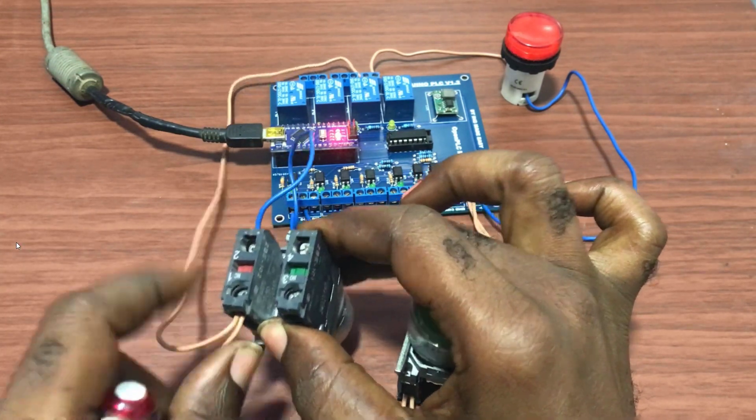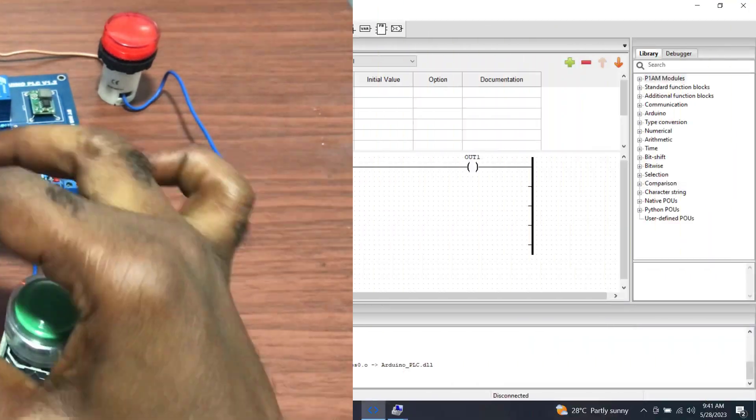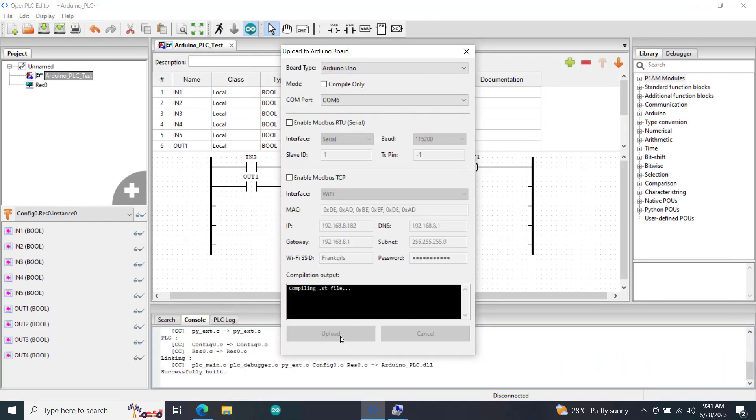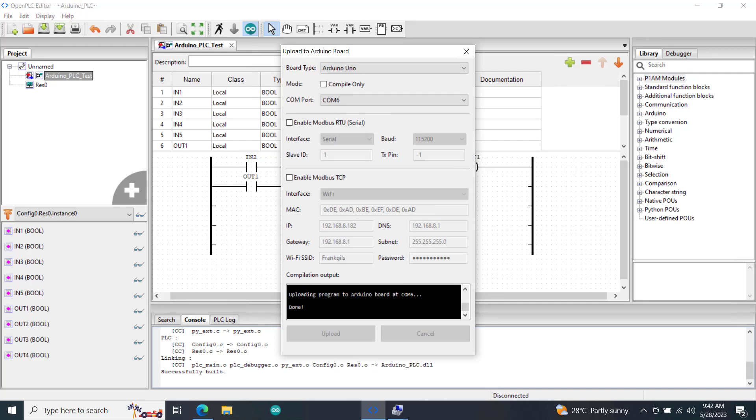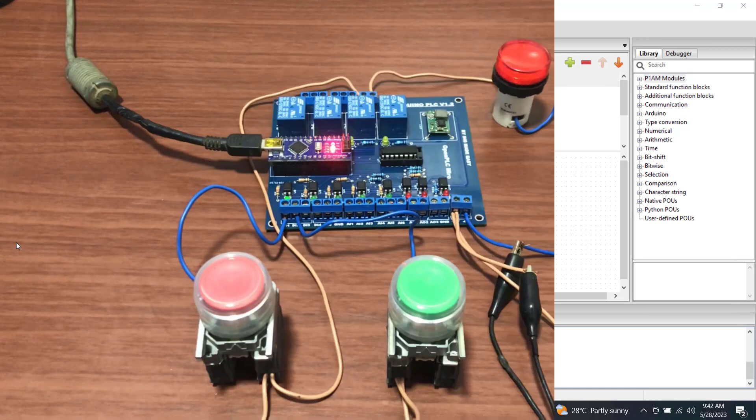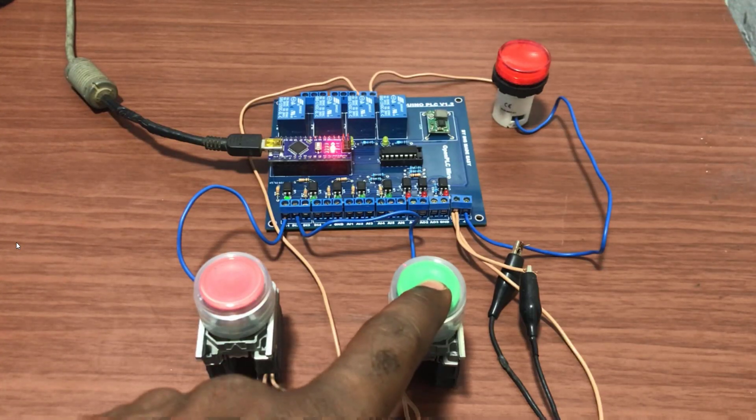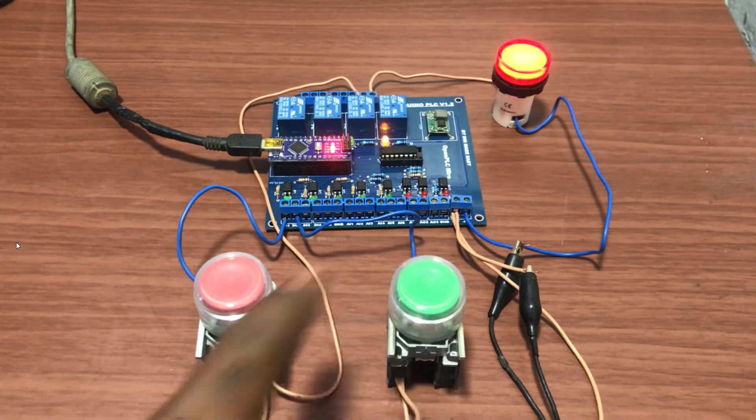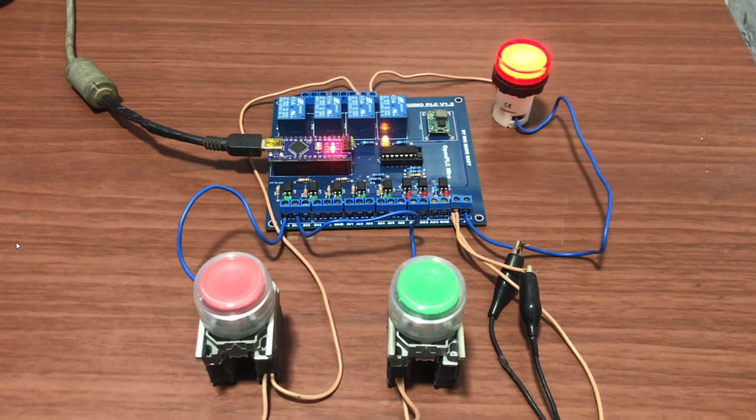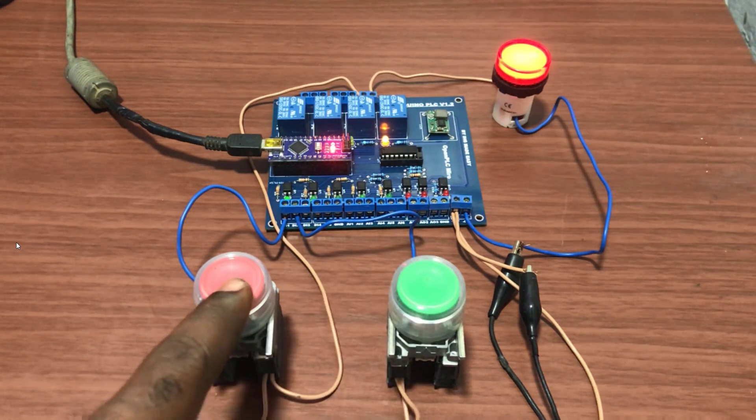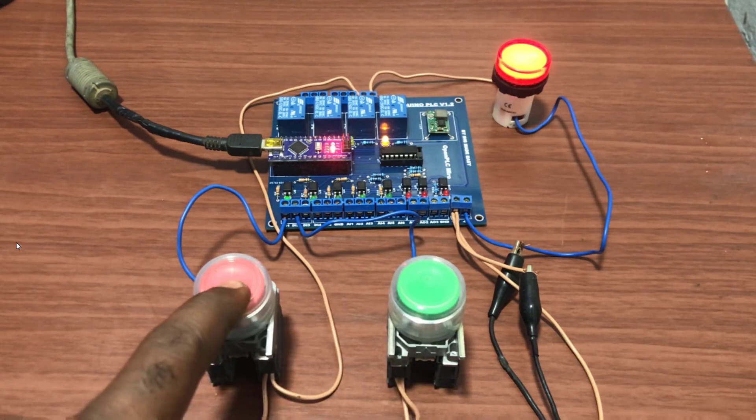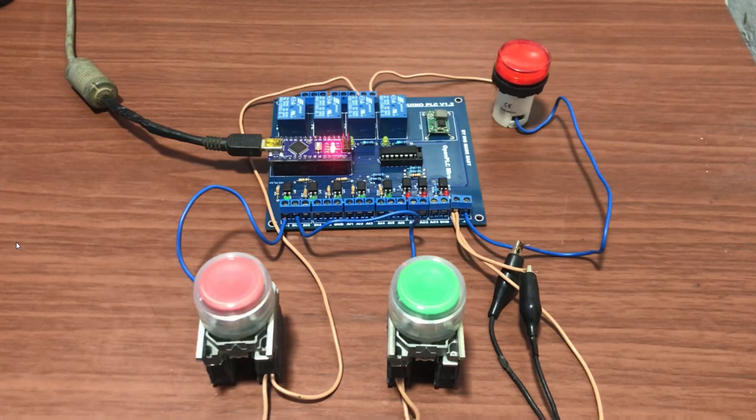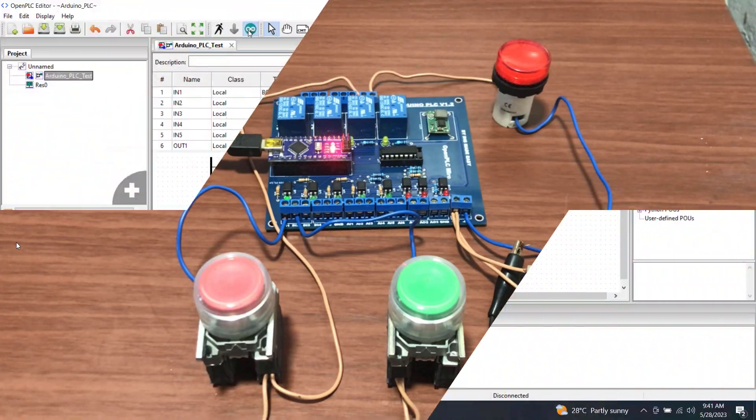It's firmly in position. We now move on and then upload our program onto our Arduino board. Uploading done. And now we can see that when I press the start button the lamp comes on, and then when I press the stop it goes off. Working perfectly.